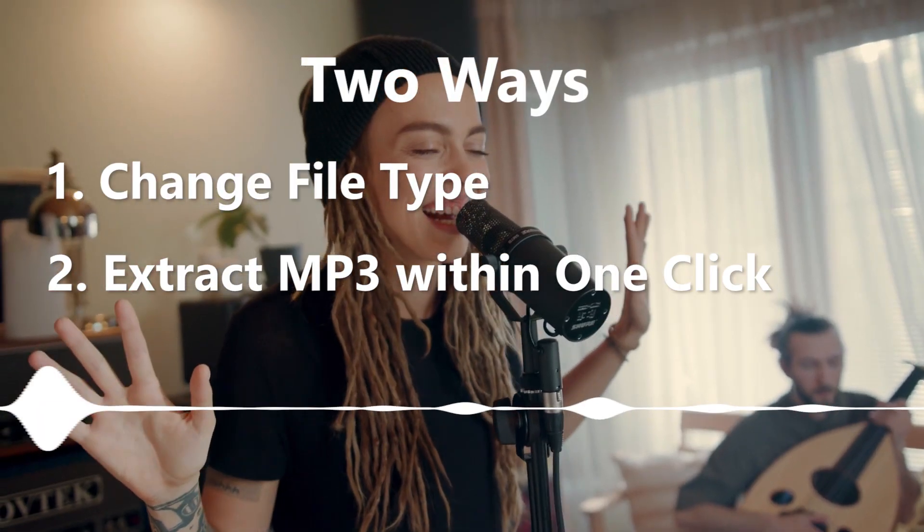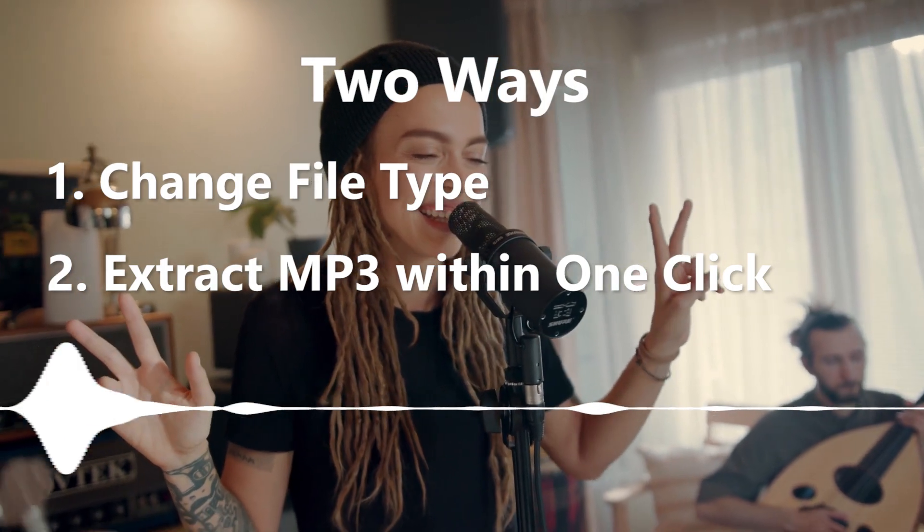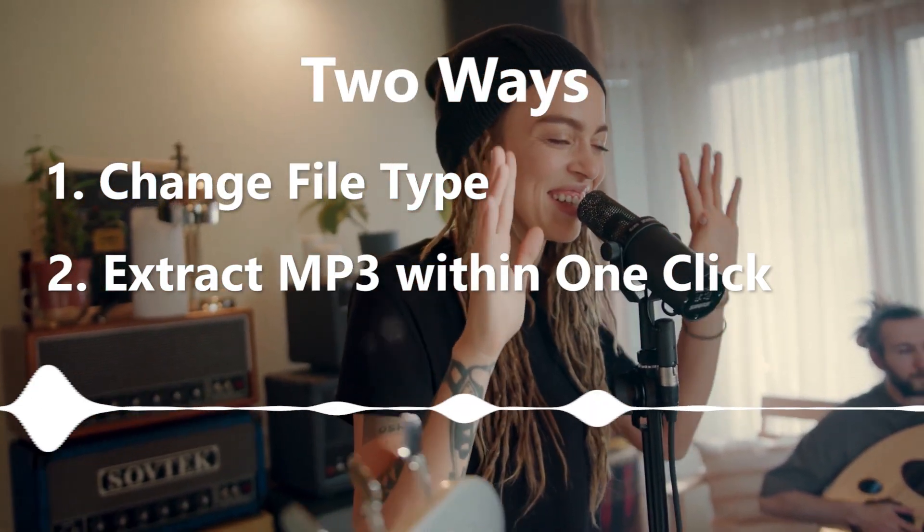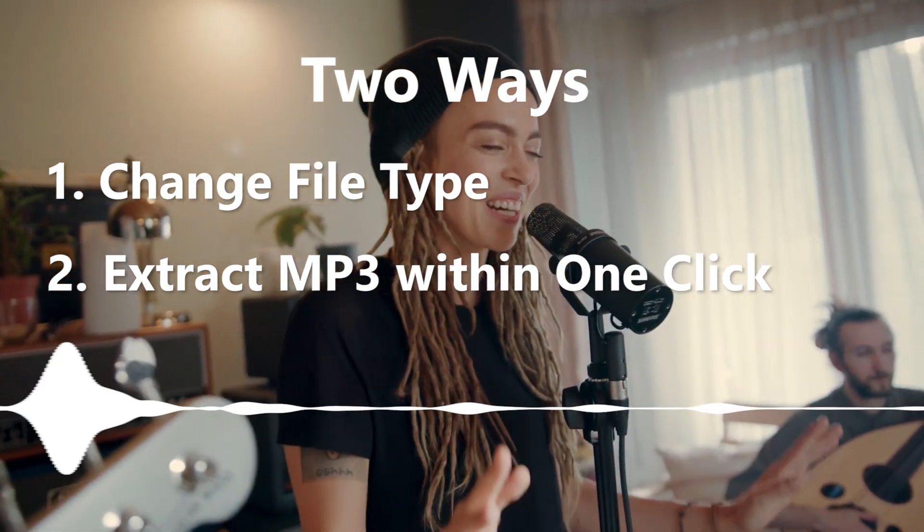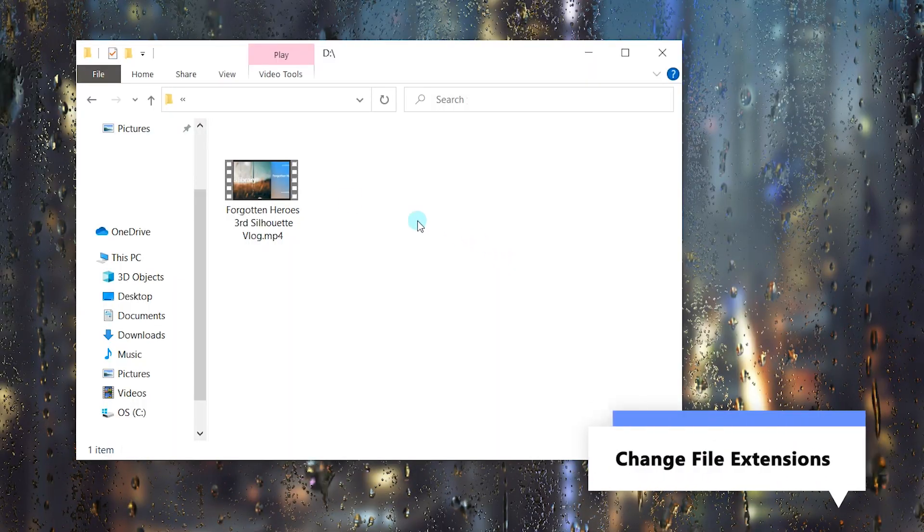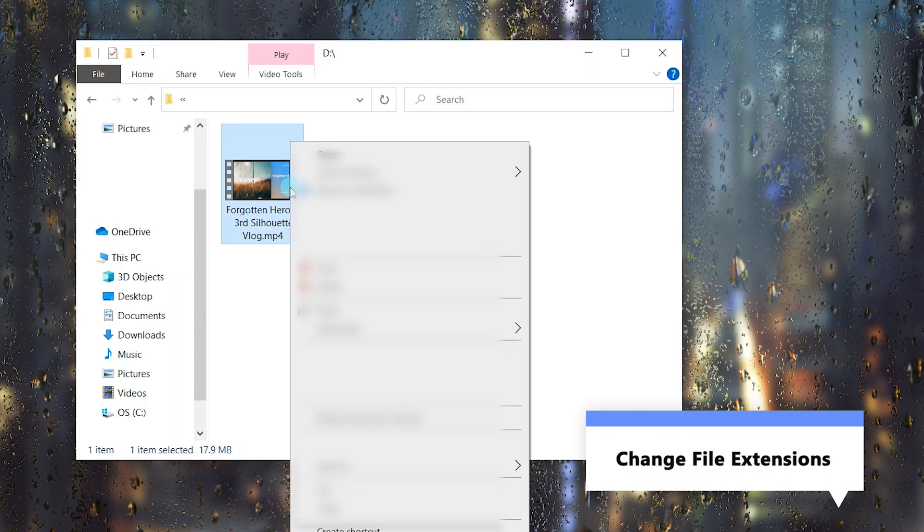You'll learn two methods for converting video to MP3. First, you can change the file type in Windows 10 and 11 on your PC.